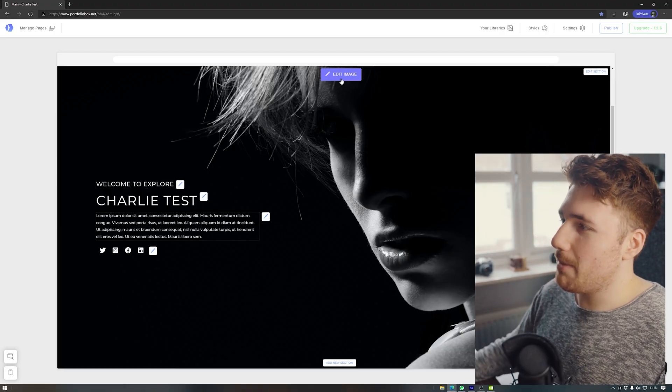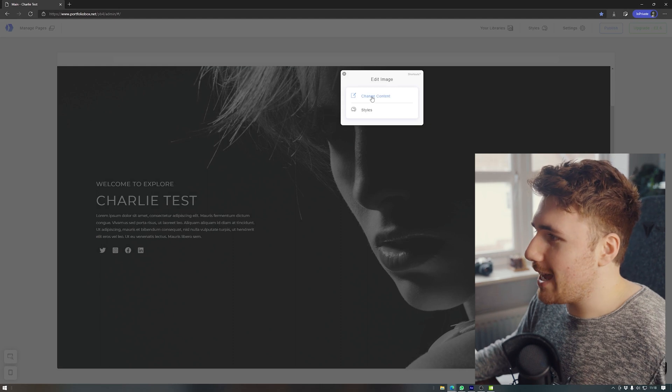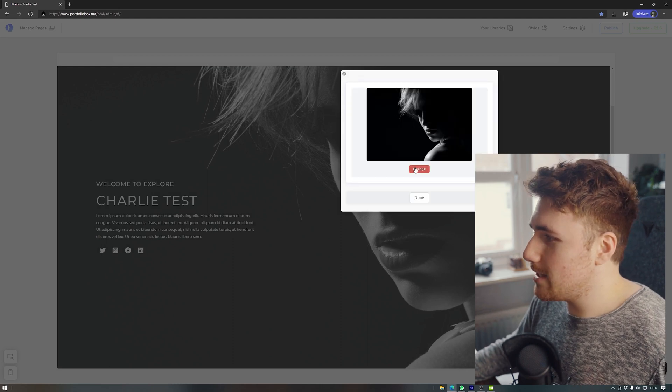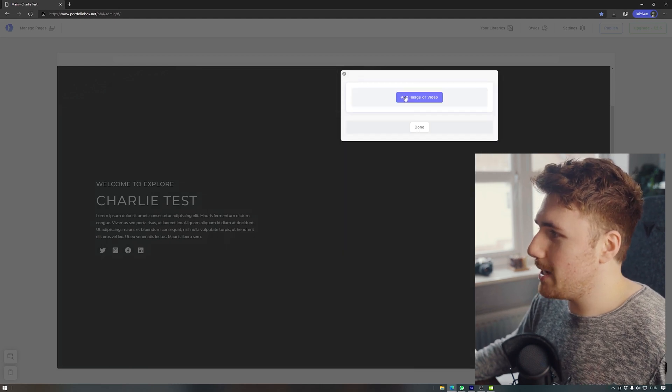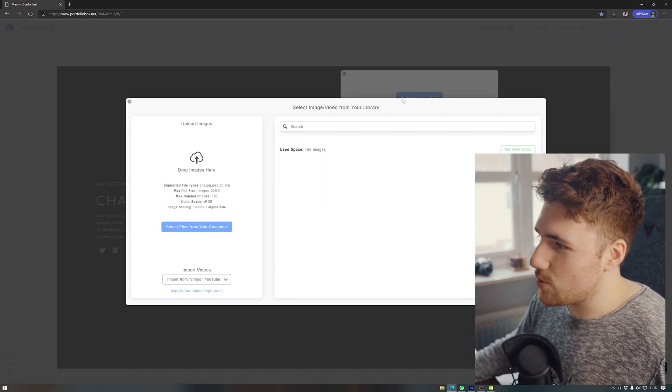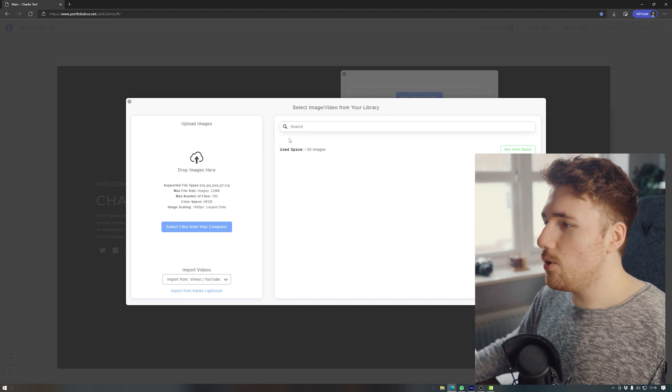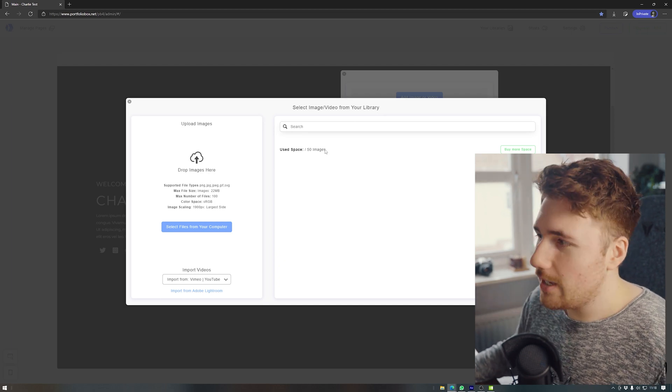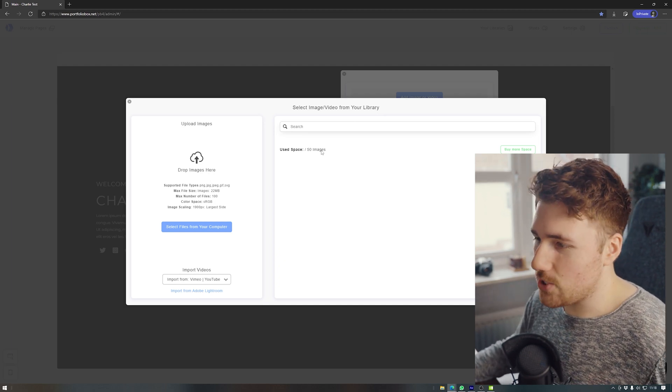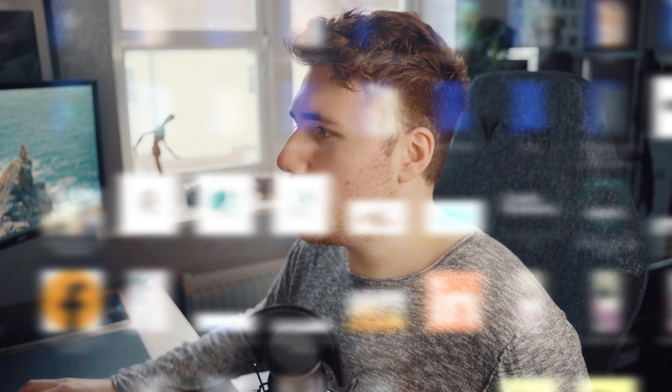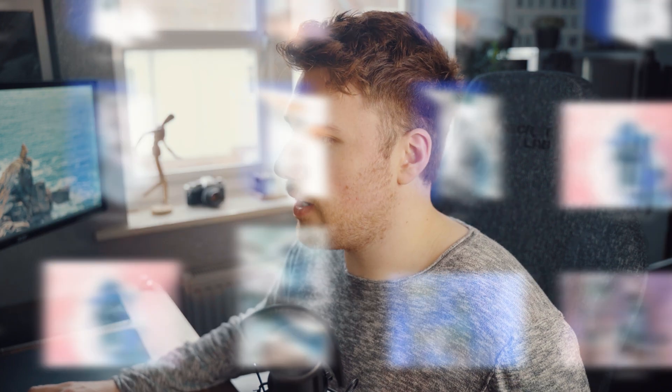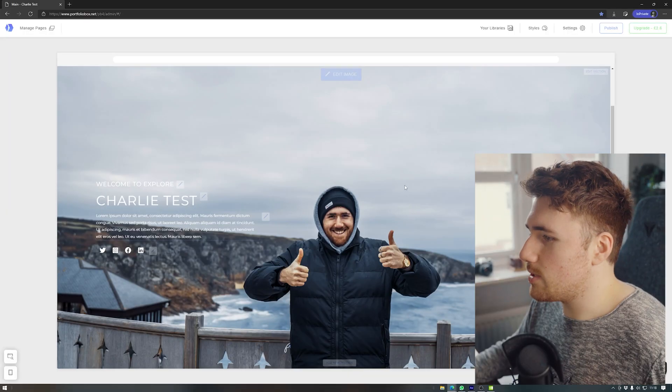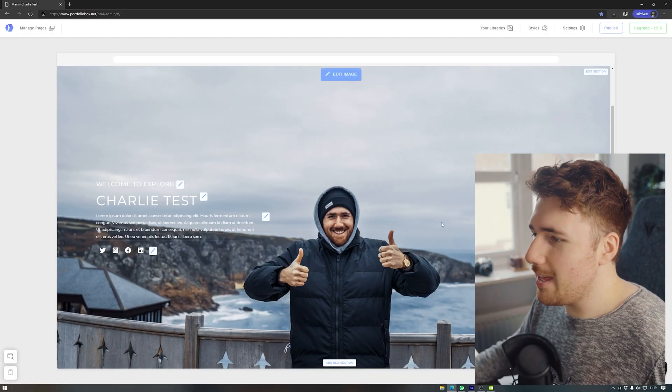So already on here, we've got the main thingy. If I want to edit image, go to change content, change the picture, add image or video. So we can see that it gives us for free 50 images. So if I select files from a computer and I just find a cool shot that I've got. Say I'm going to use this one.